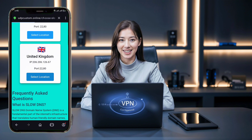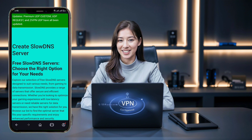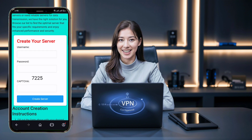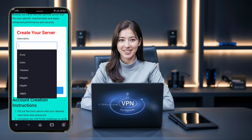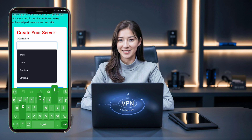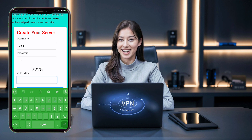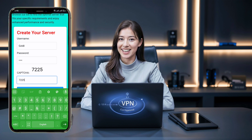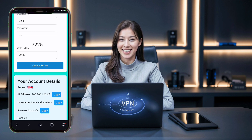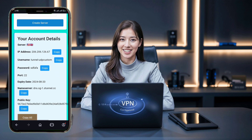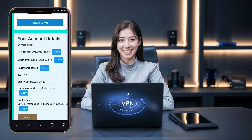You'll be directed to a server location selection page next. Choose your preferred server location from the list. After making your selection, you'll be redirected to the account creation page. Enter your username, complete the CAPTCHA, and click Create Now. Your server details will be generated and displayed within seconds. Make sure to note these details or copy them, as you'll need them later.